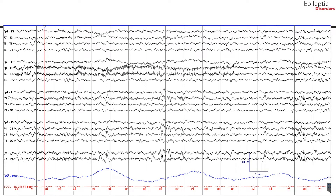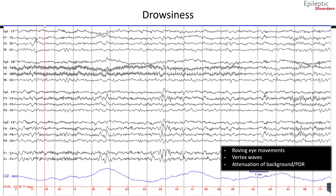When discussing EEGs, it is important to discuss features of drowsiness. There is more evidence now that epileptiform activity is accentuated during sleep, so when performing routine EEGs it is important to capture features of drowsiness and stage two sleep structures. Patients who are drowsy will have horizontal eye roving movements as their eyes close, noted in the frontal eye leads. This is best noted in FP1, F7, T3 on the left channels and FP2, F8, T4 on the right channels.